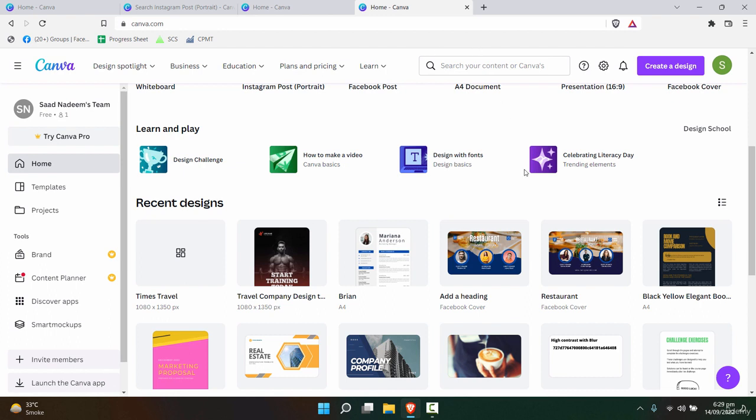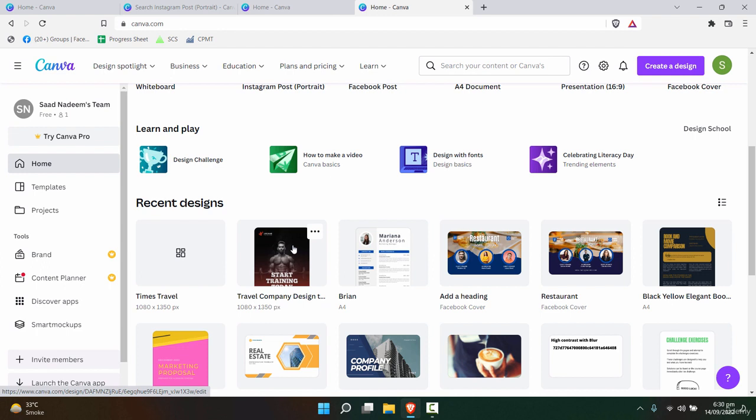If you create like 30 to 40 designs for that particular business, you can easily handle their social media page. Because if you visit any page on Facebook, on Instagram, a lot of times only the text and images are changing, and the basic template will remain the same.